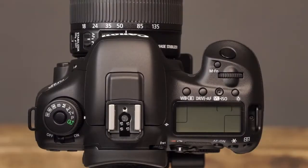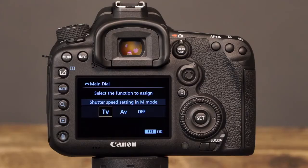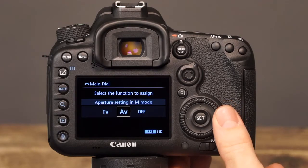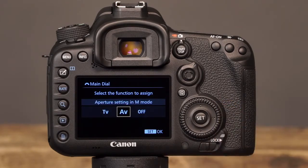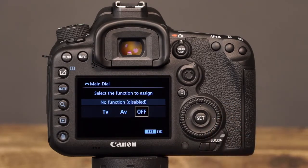The next control that can be customized on the 7D Mark II is the main dial. By default, the main dial is used to set the camera's shutter speed in the manual shooting mode. With this option, you can choose to switch the function of the main dial to control the aperture setting in manual mode, or you can disable the function of the main dial.